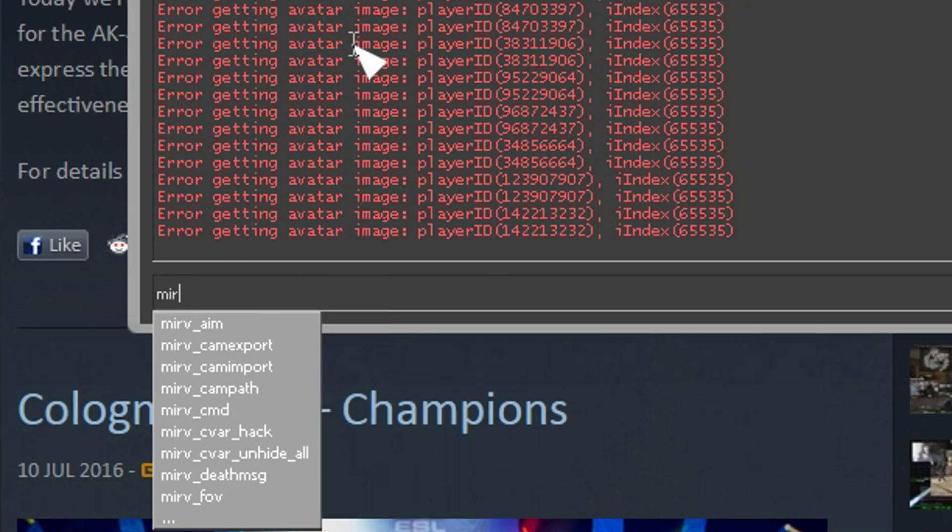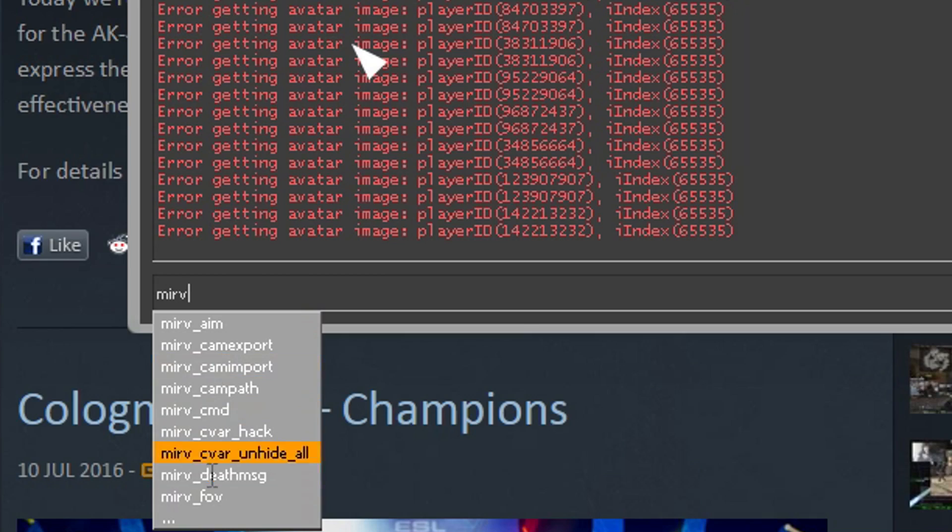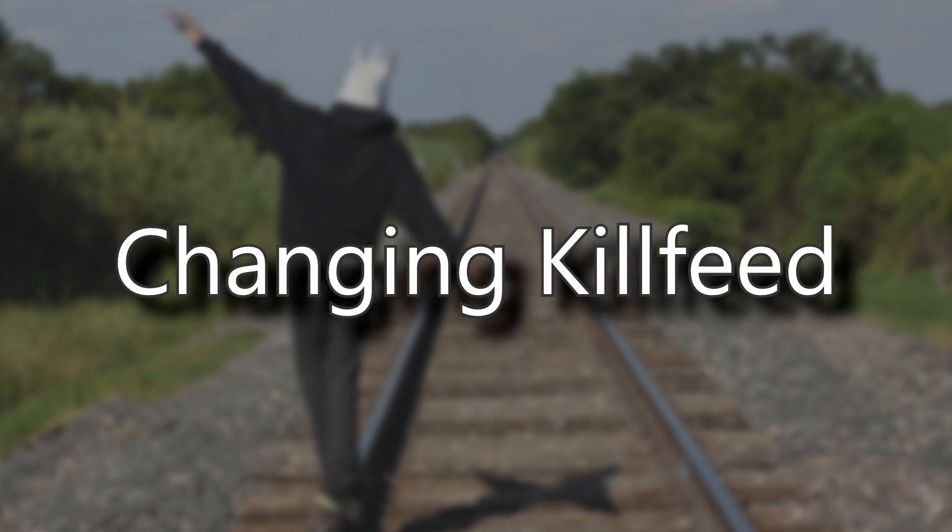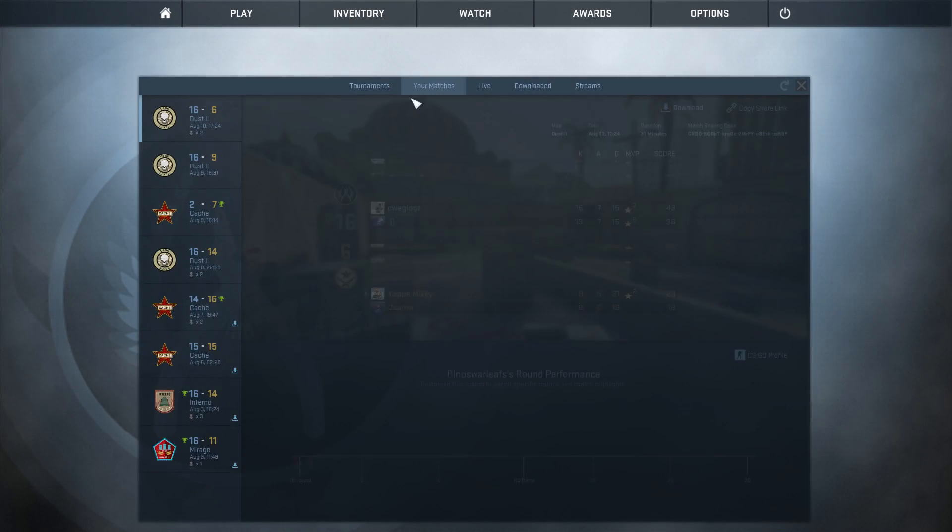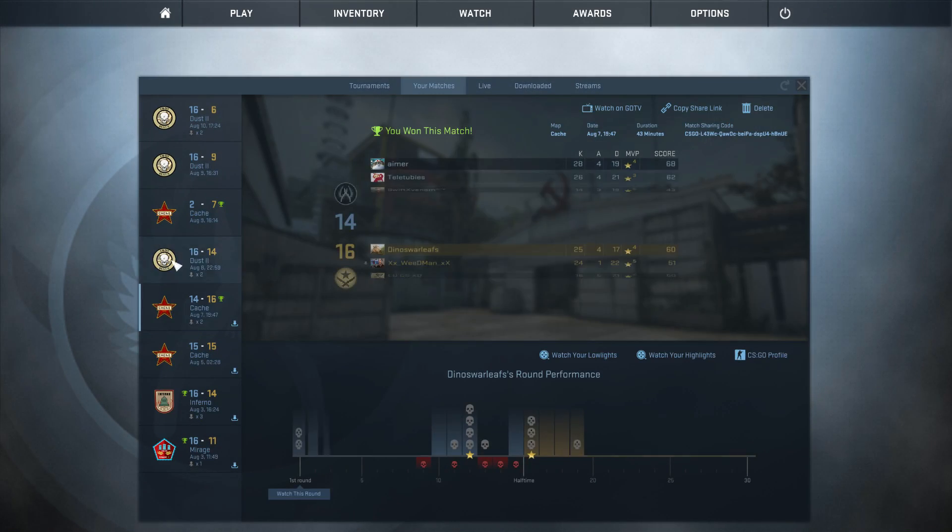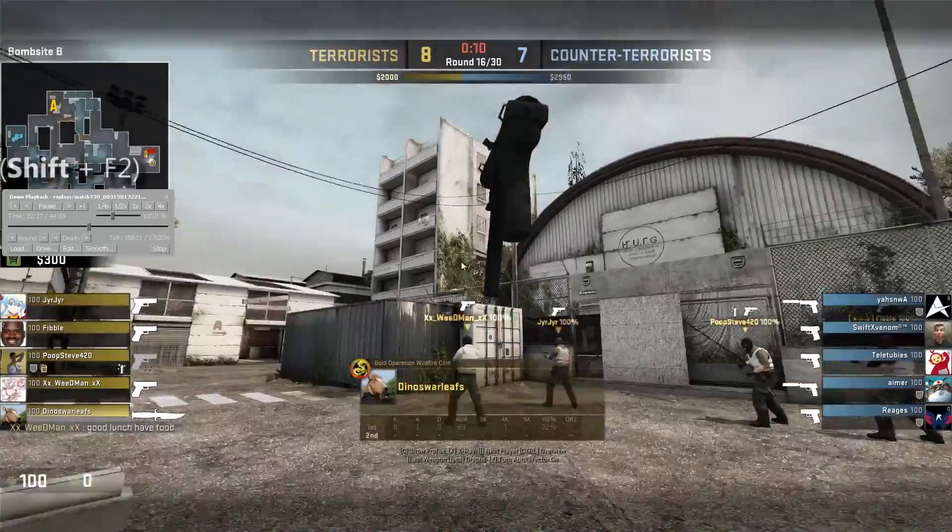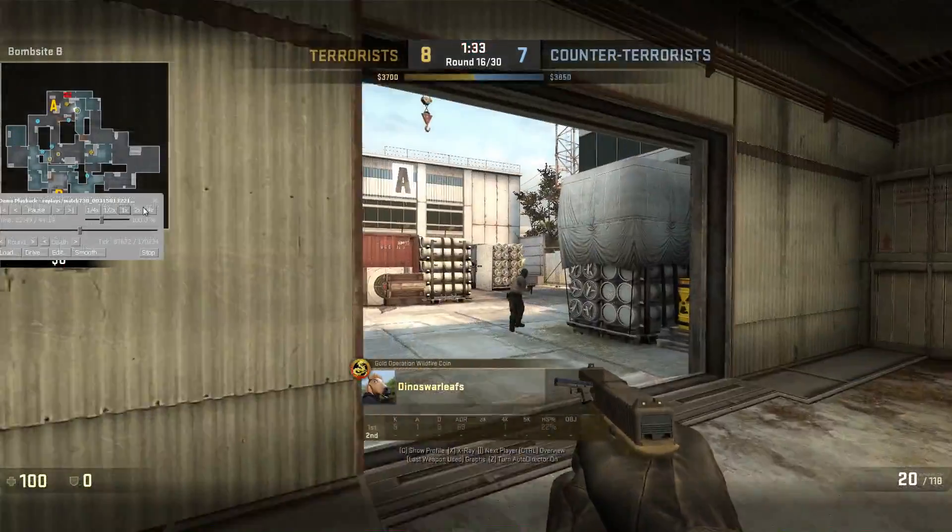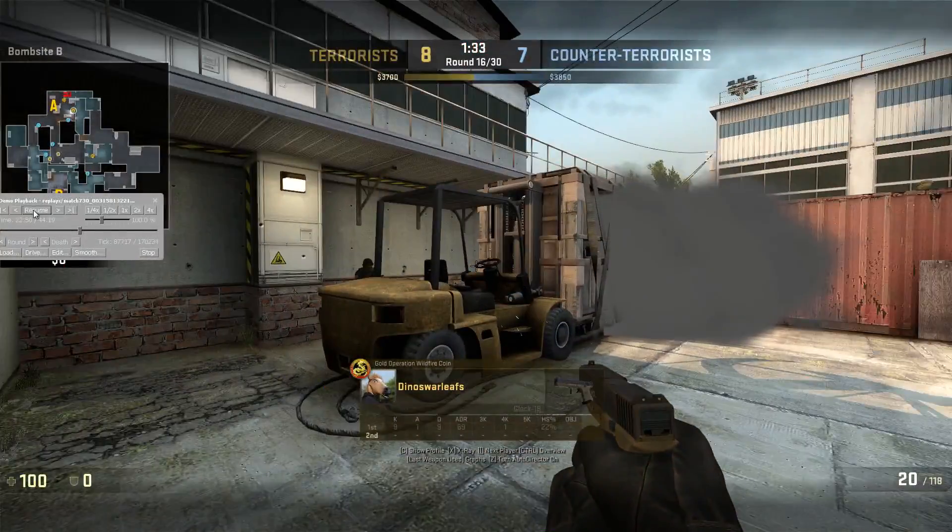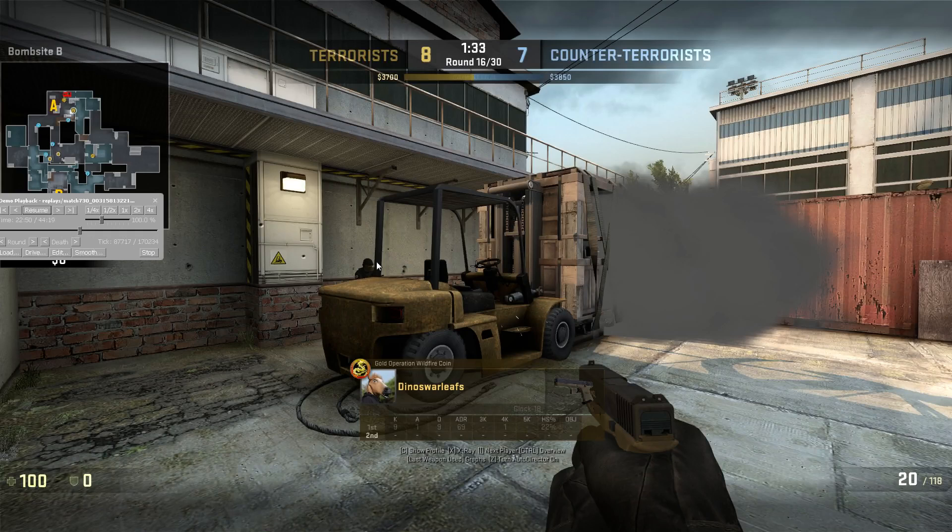Open the console and type MIRV. If commands pop up, you did it right. Yay! Open the demo you want to edit. Go to the watch tab, or press F2, then load it. Press F2 in the demo so this menu comes up. Go to right before you kill someone or die. Here I am.